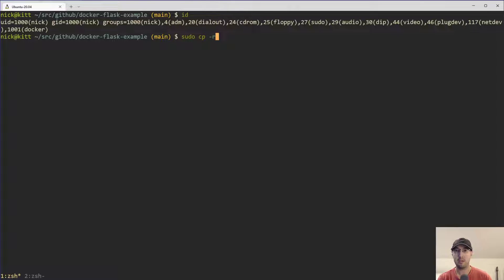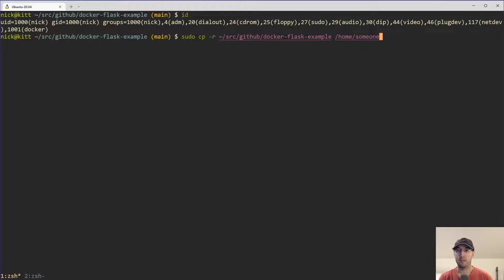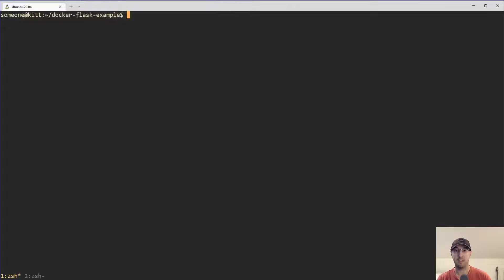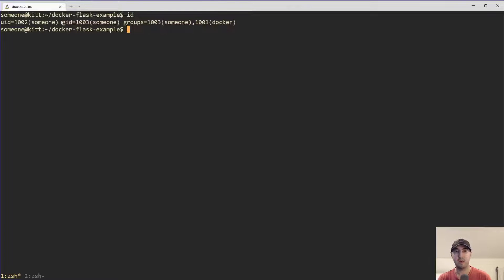Let me copy this directory here — Docker Flask example app — I'm going to copy that to a user called 'someone', which is a different user on my system. I just want to make sure I copy all of this over to that someone's directory. And now if I sudo su as someone and go into someone's home directory into Docker Flask example, we can see that I have a user ID and group ID that is not 1000/1000 — it's going to be different here.